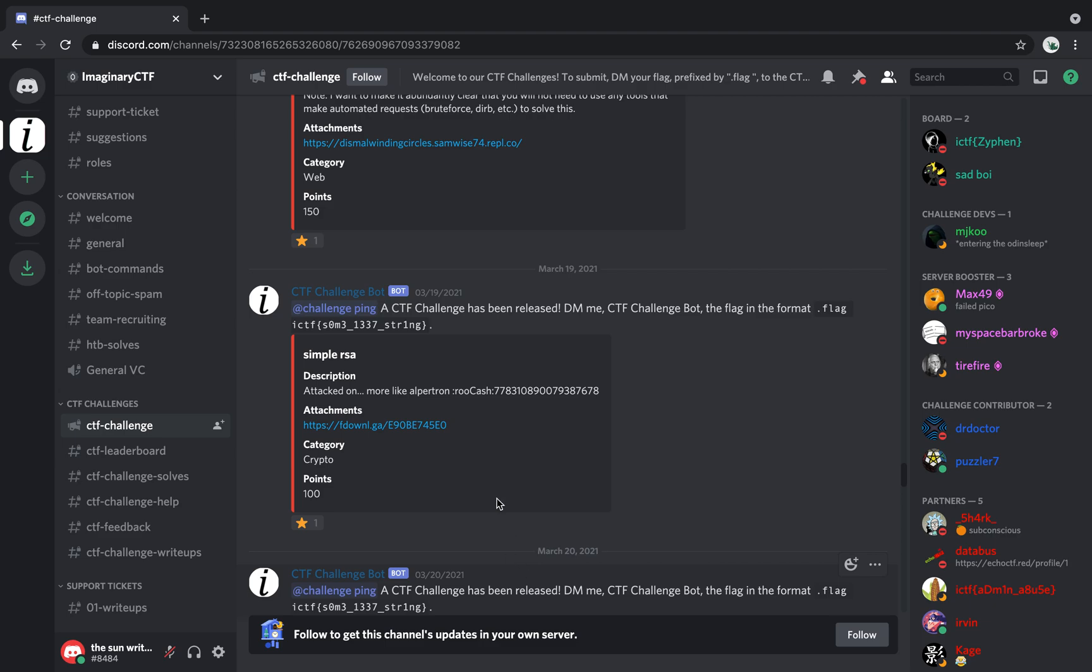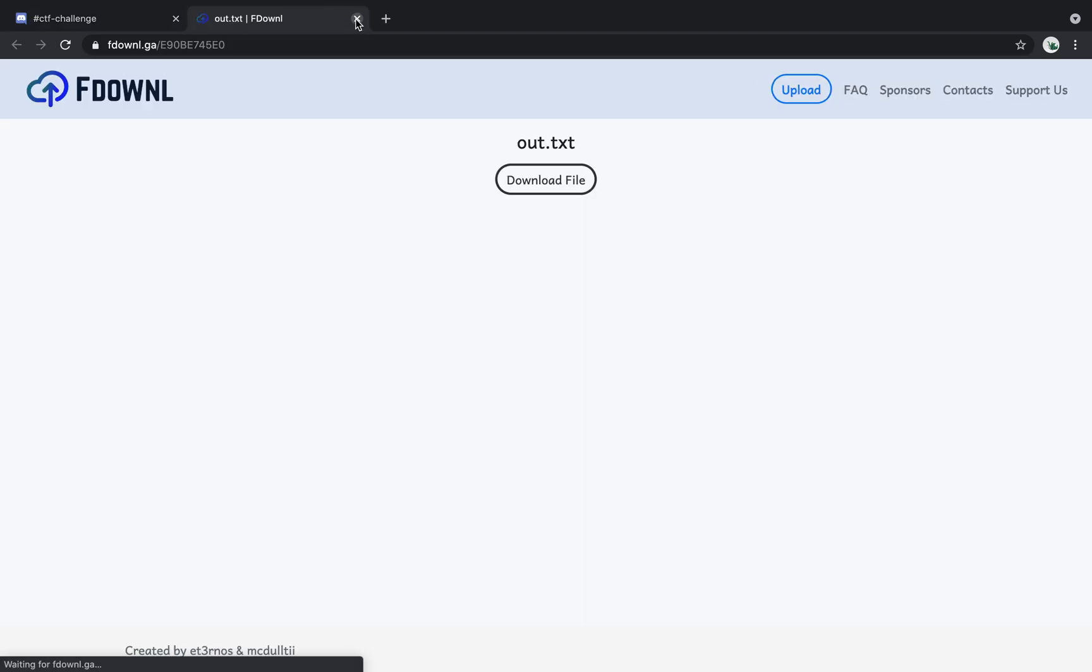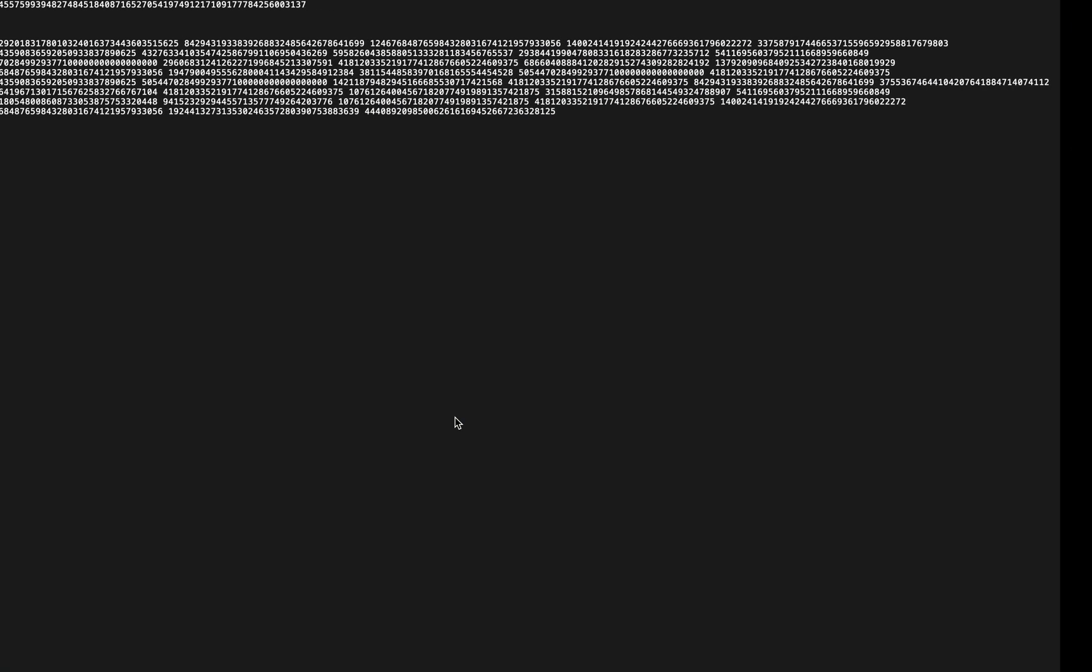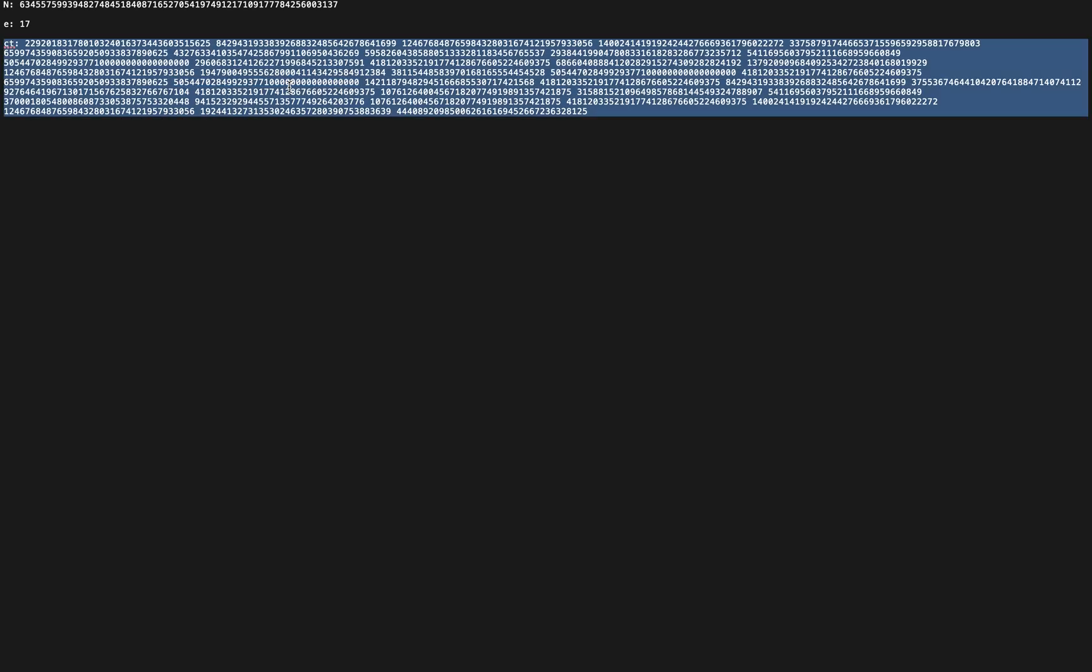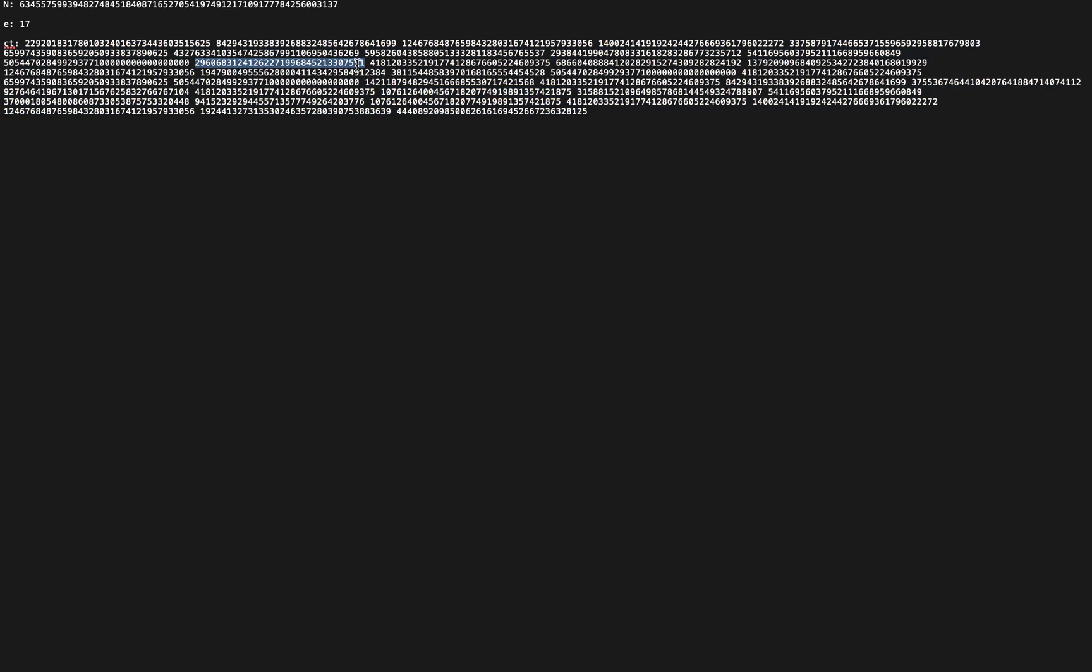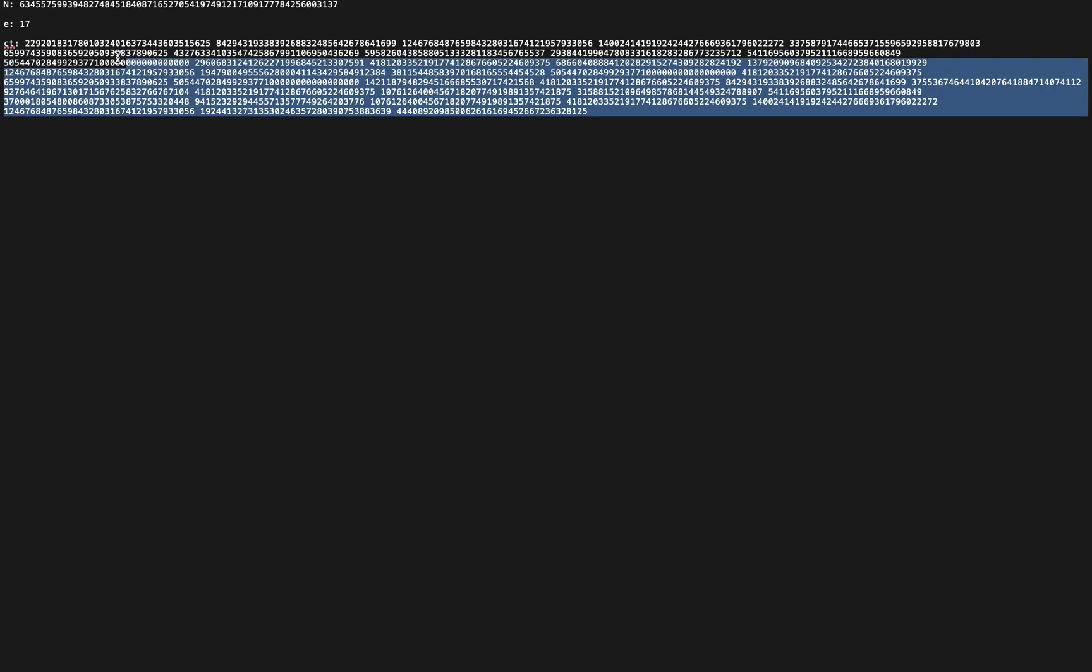It's called simple RSA, and when we download the file, we're given the output, and we see some N values, E values, and the CT values.